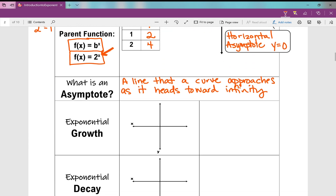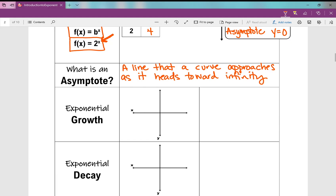An exponential growth function — when something is growing — is going to take on this upward-curving shape. Remember, 0, 1 is a key point on my graph. Your quantity may increase over time.